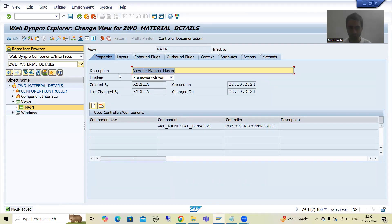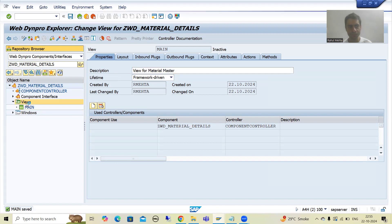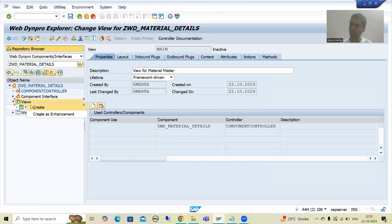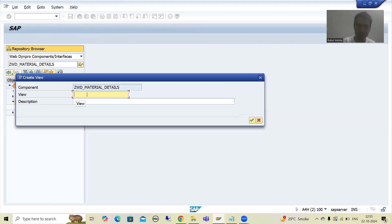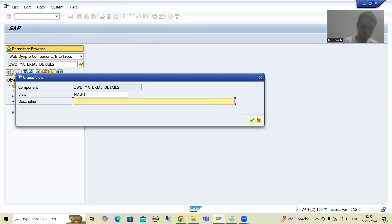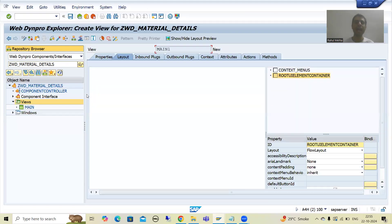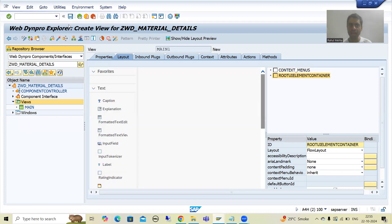So I will create another view. I will simply right click on to the views and go for Create. I will name the second view 'MAIN_ONE' and give the description 'view for material descriptions'. I will press Enter and save. Now you will be able to see we have two views.